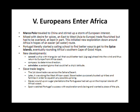The slave trade begins: The first slave trade was across the Sahara Desert; later it was along the West African coast. Slave traders purposely broke up tribes and families in order to squelch any possible uprising. Slaves wound up on sugar plantations the Portuguese had set up on the tropical islands off Africa's coast. Spain watched Portugal's success with exploration and slaving and wanted a piece of the pie.